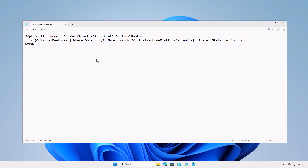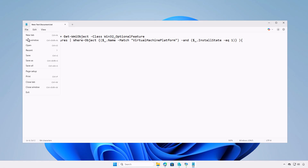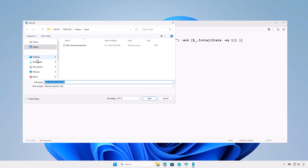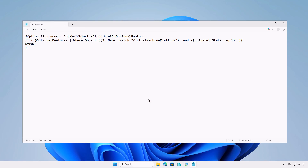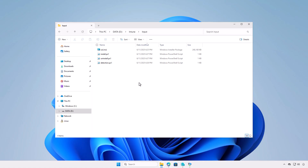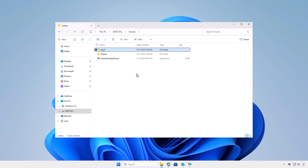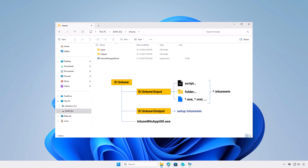And finally is the detection script to detect if the WSL is enabled or not. At this moment, you can see the structure of the Intune folder. All files and folders in the input folder will be compressed into a .intunewin file format. After the conversion, the final Intune package will be saved into the output folder.